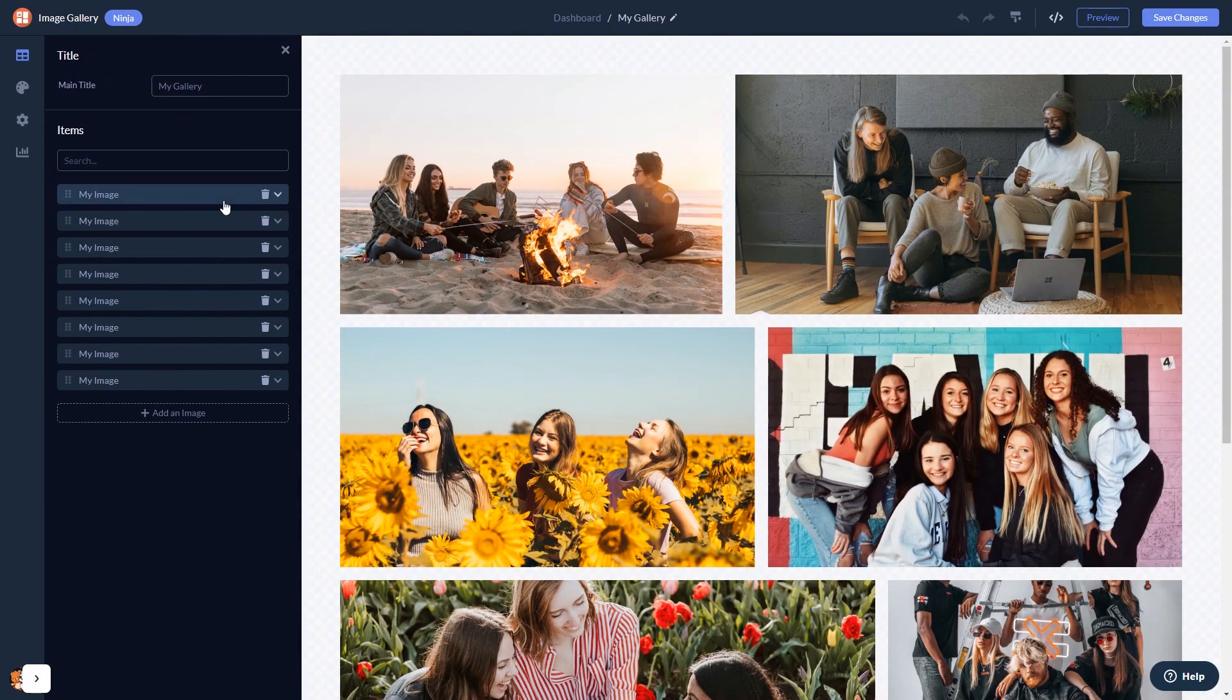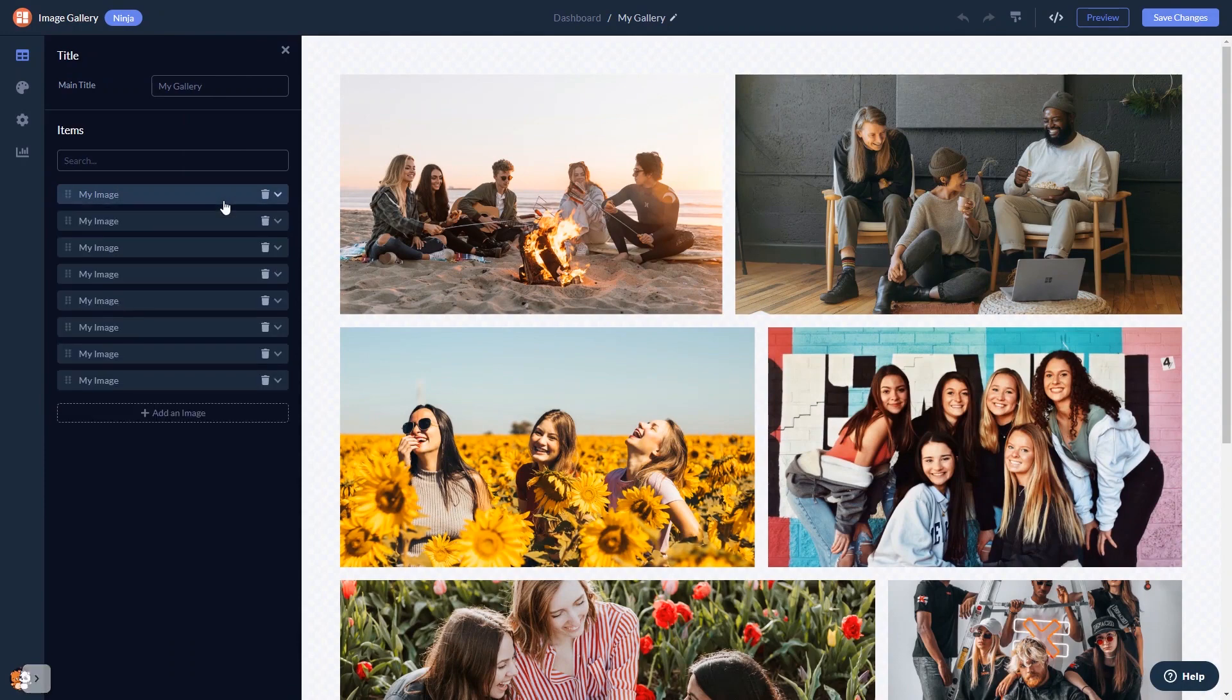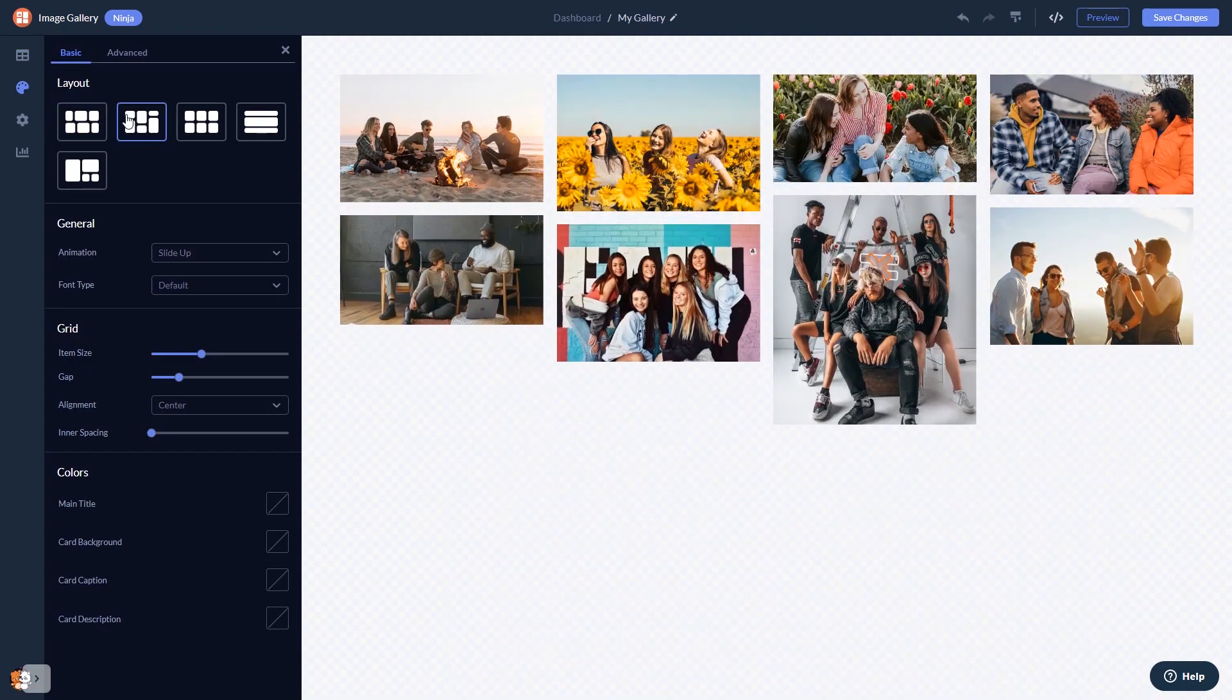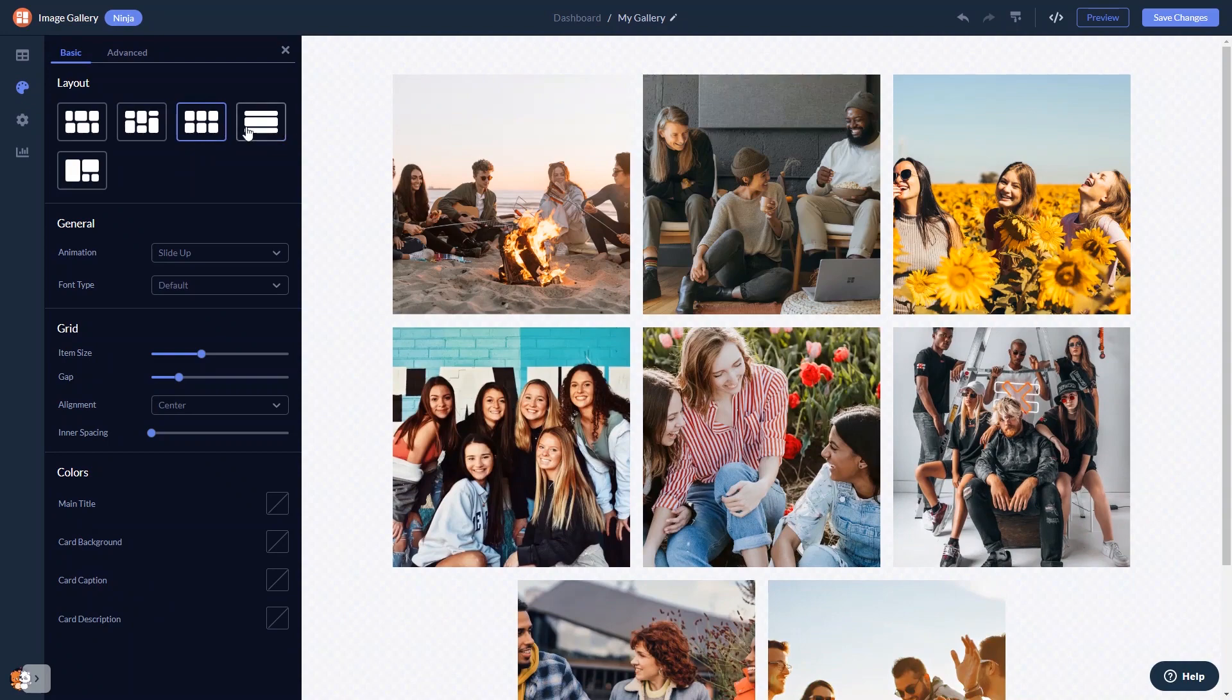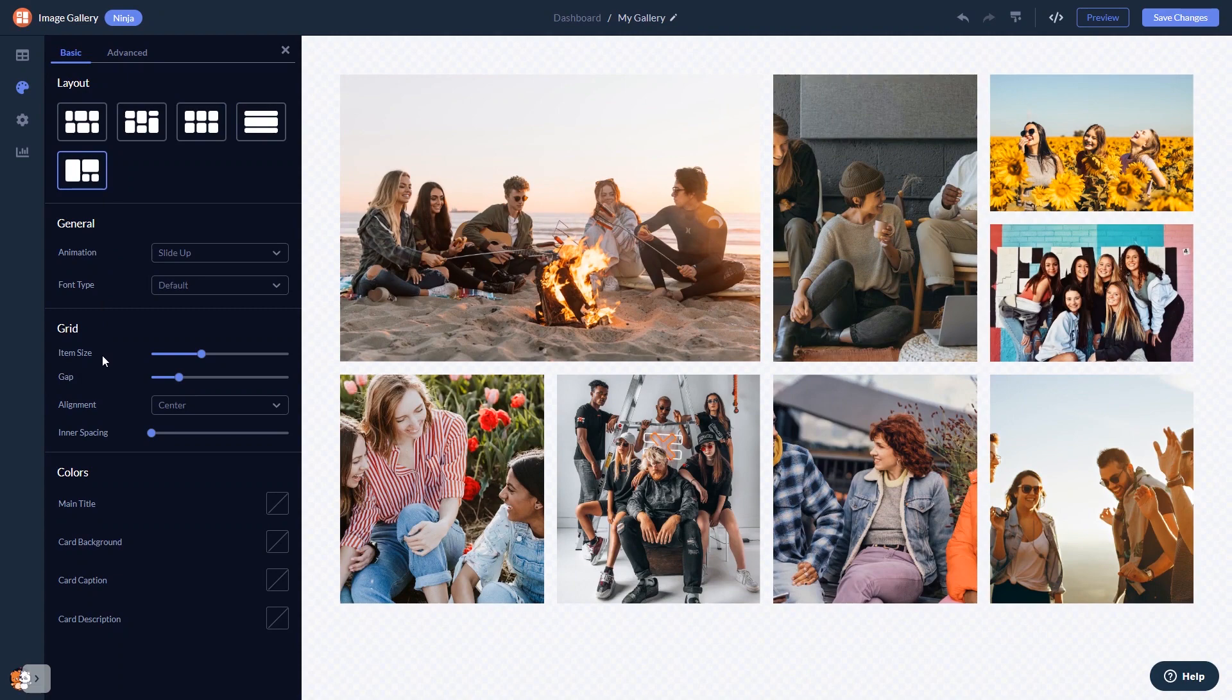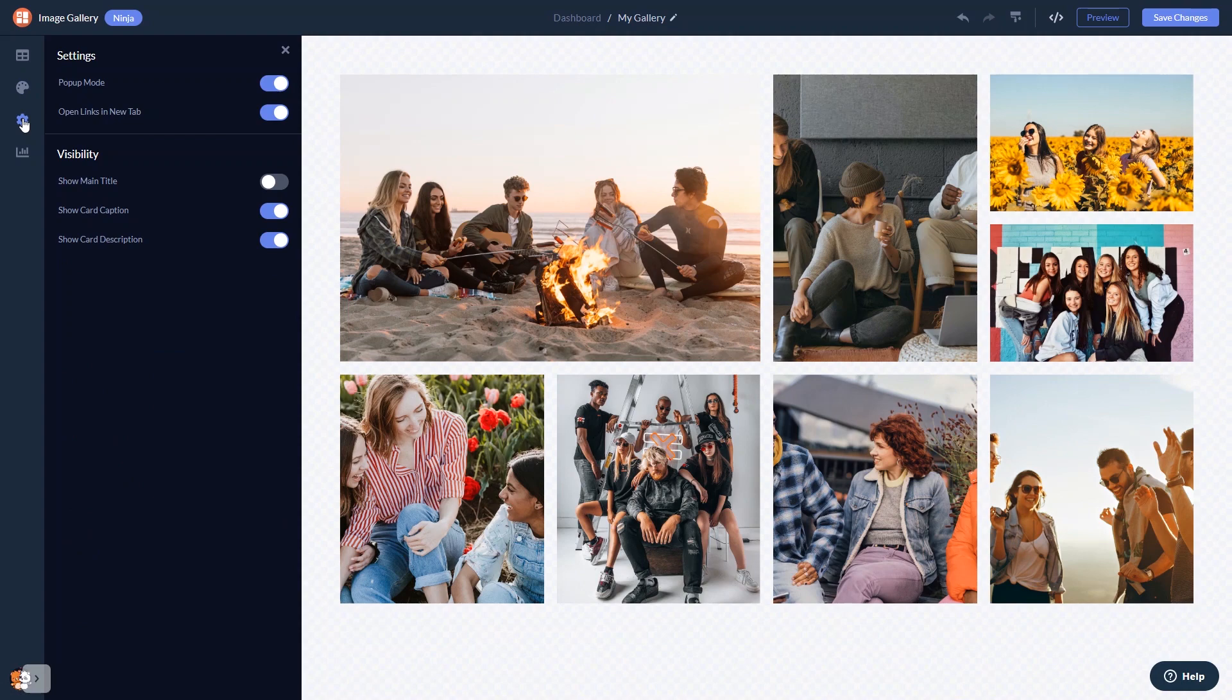Here in the editor, you can edit the content and add your images. Select the gallery grid. Customize the image gallery look and feel, and change the settings.